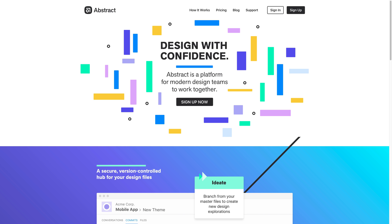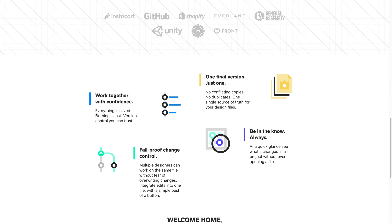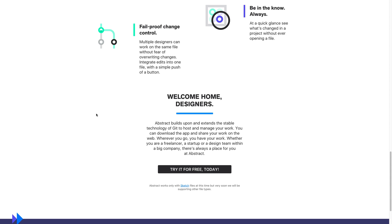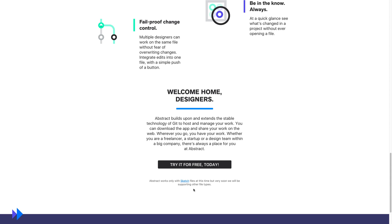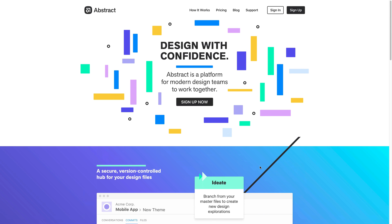For now unfortunately it works only on macOS and it works only with Sketch, but the Abstract founders claim that it will soon be working with some other file types. I believe this is Adobe technology. Okay, so let's find out what Abstract is all about.